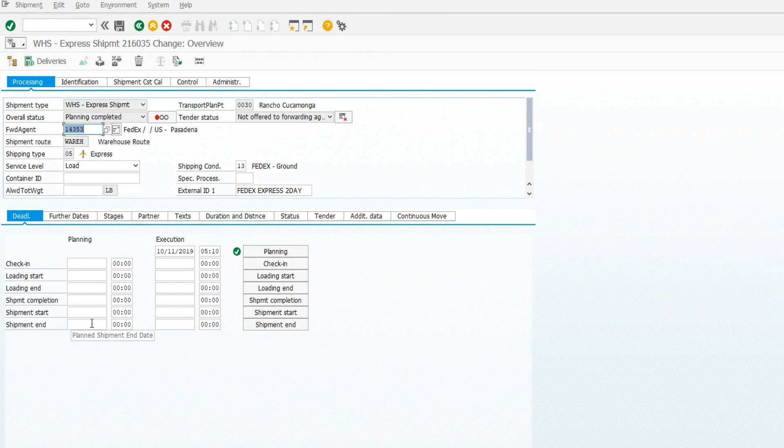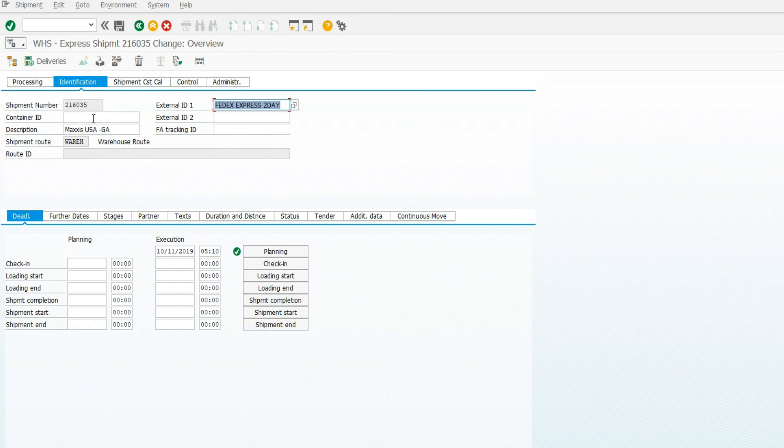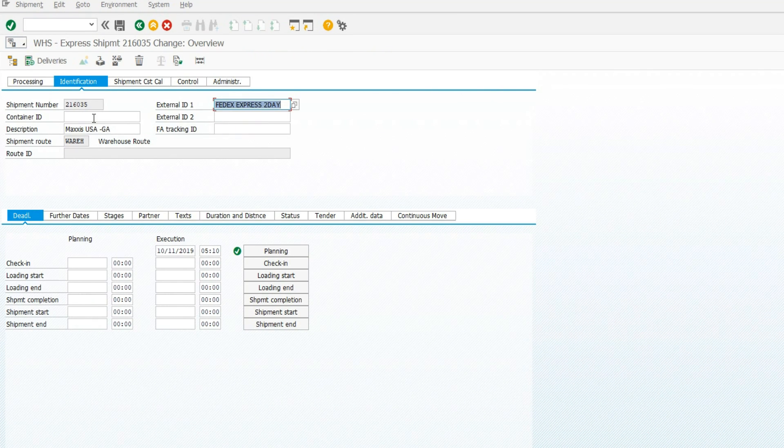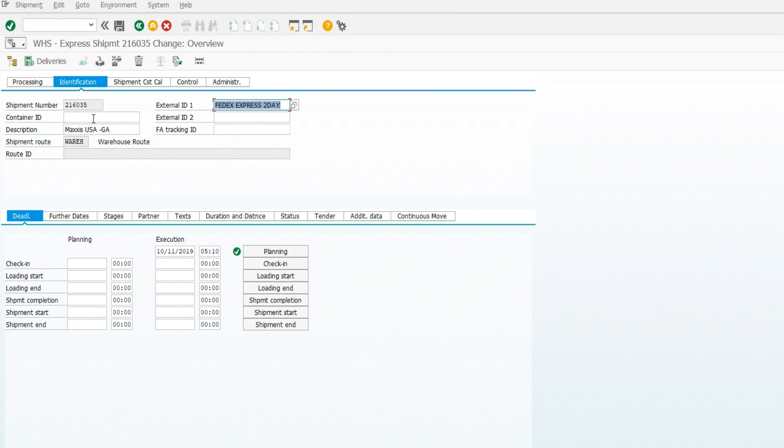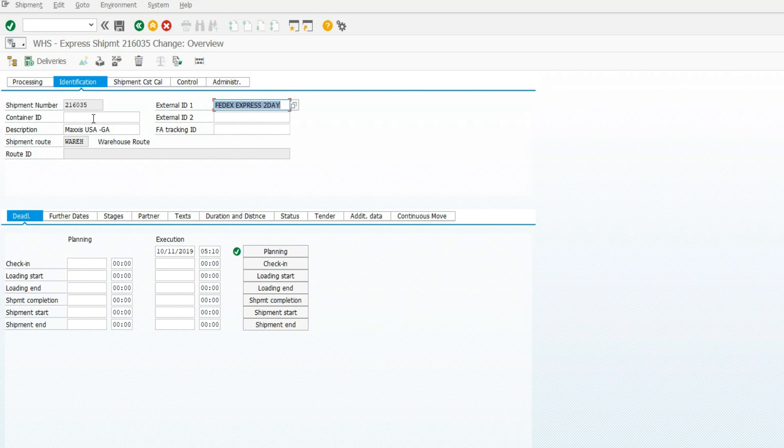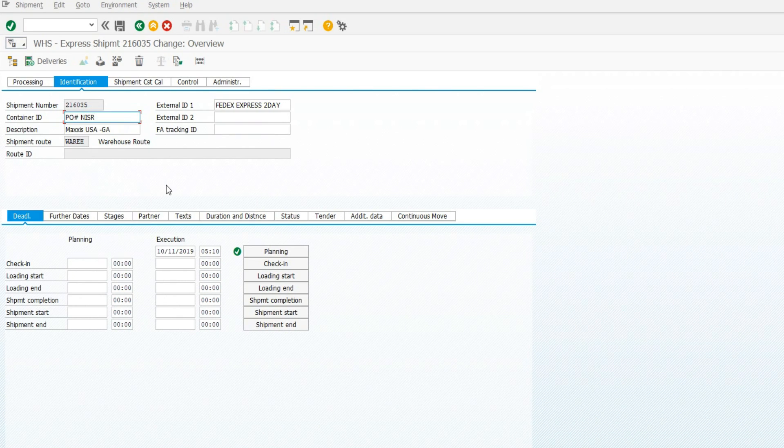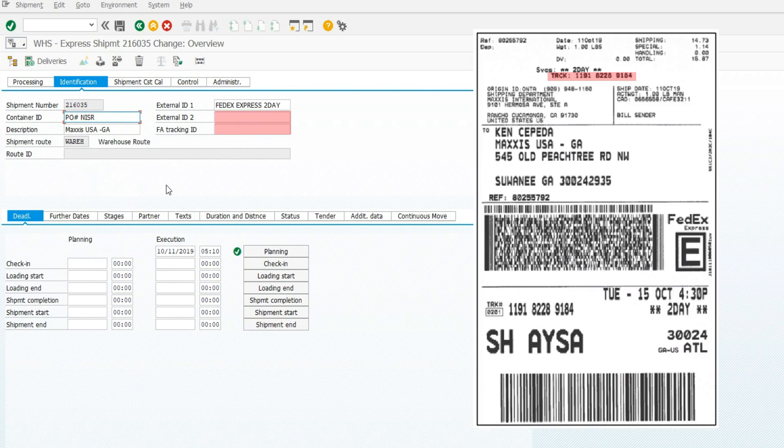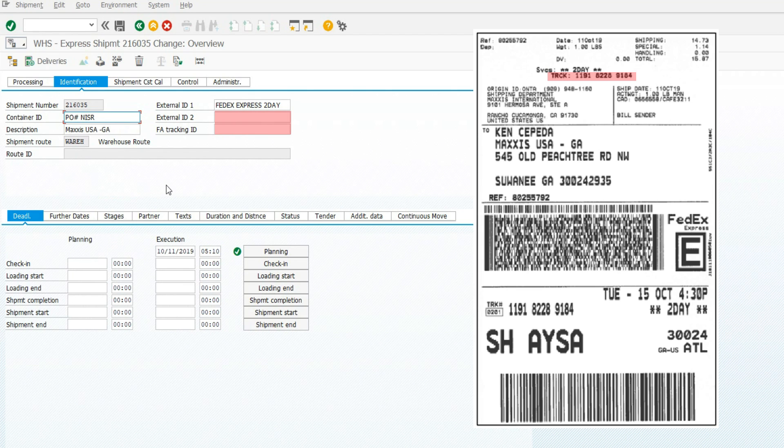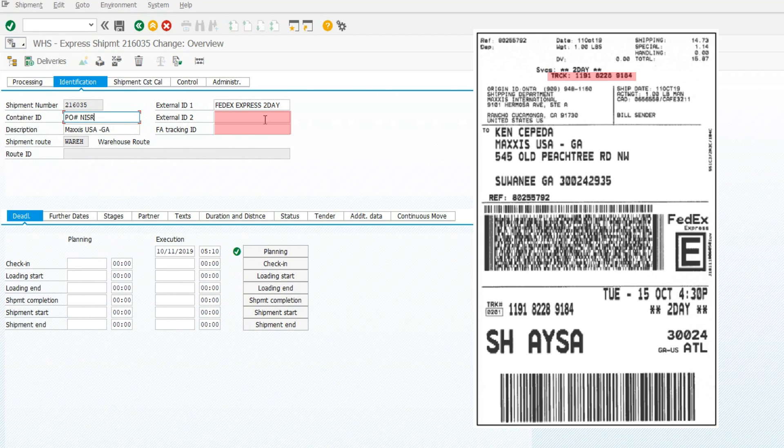Click the Identification tab. Enter in PO number NISR for Container ID. Enter in the Tracking number in the External ID field, and in the FA Tracking ID found on your shipping label.